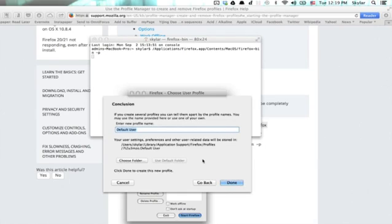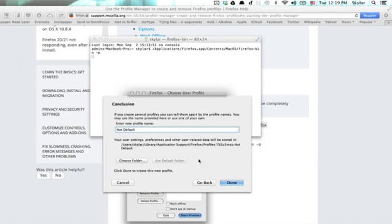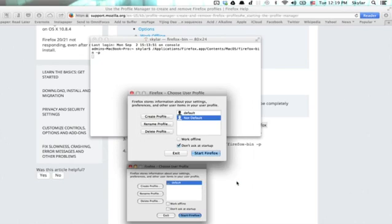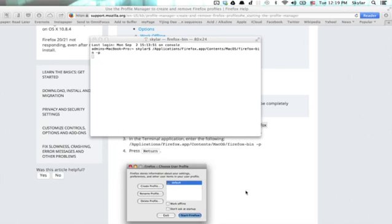So we're going to just do the not default profile. It's going to be stored in this folder, but we could change the folder if we chose to. Click Done and Start Firefox.